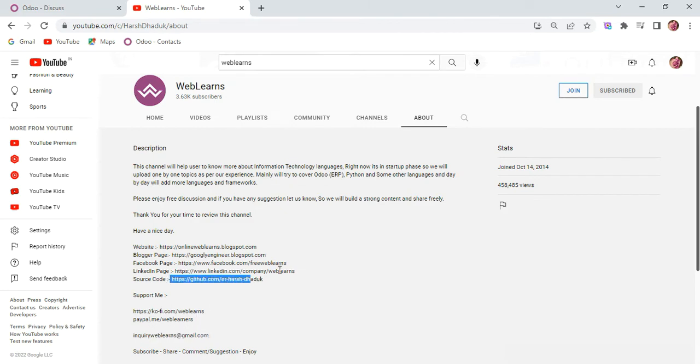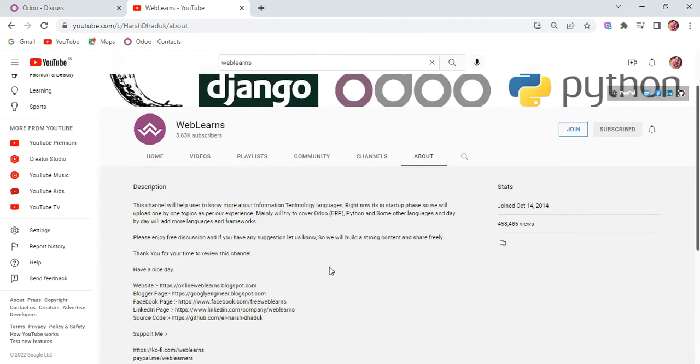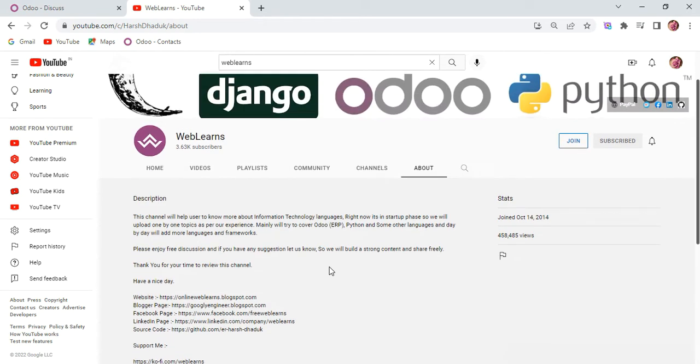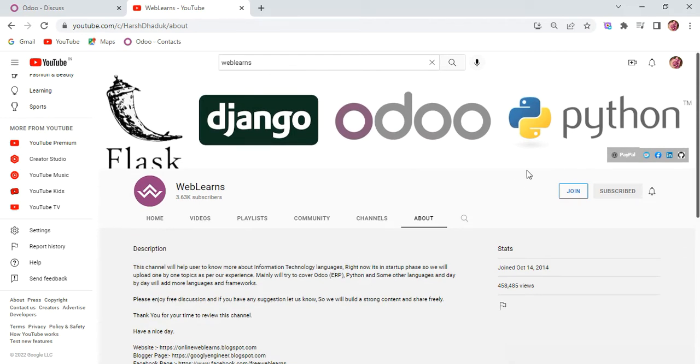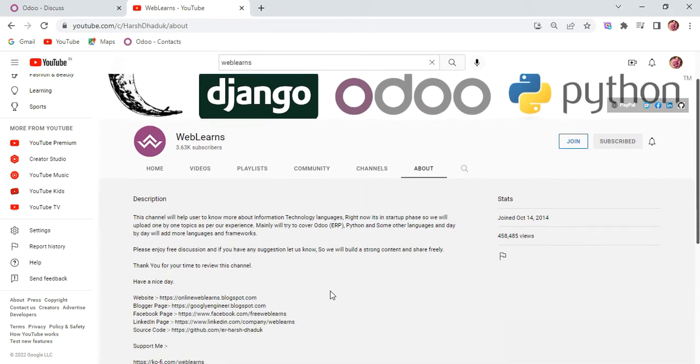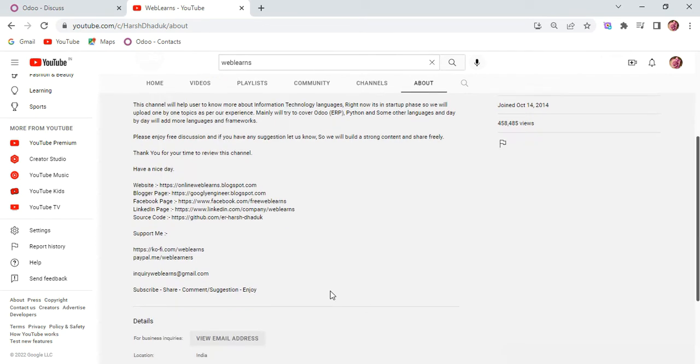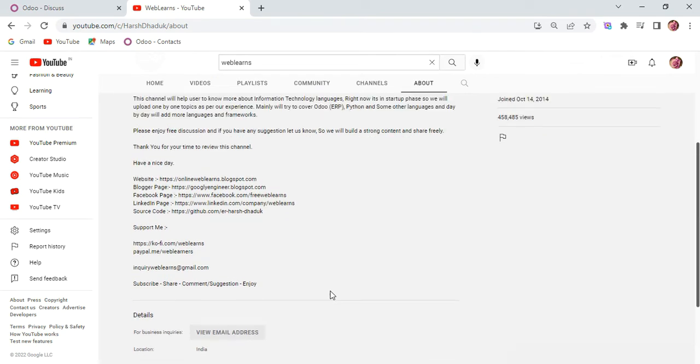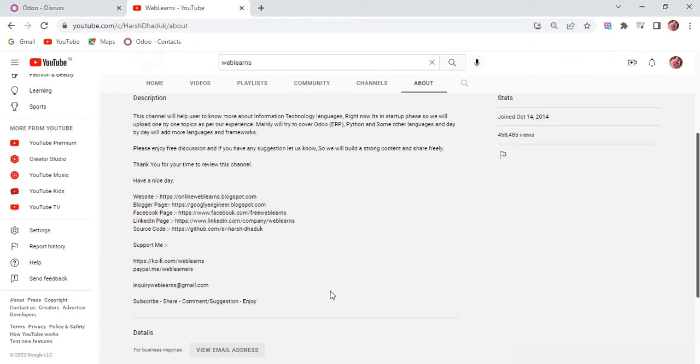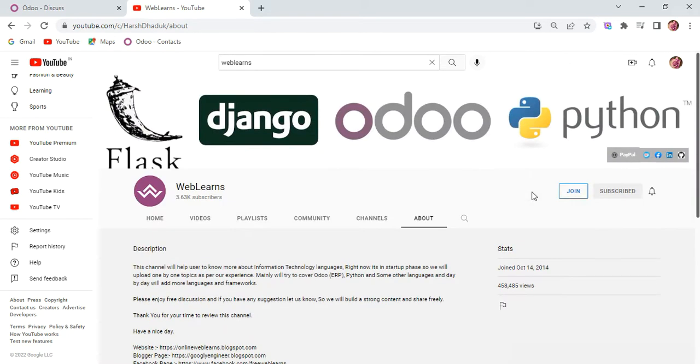We have different social media pages, make sure you follow to get the latest notifications. Also you can subscribe to this channel. If you want to support this channel, there are many ways: Buy Me Coffee, PayPal, or using the join button.